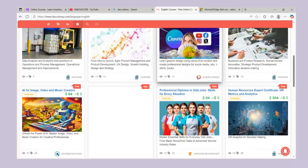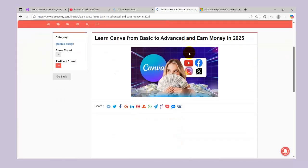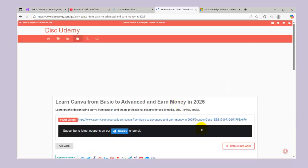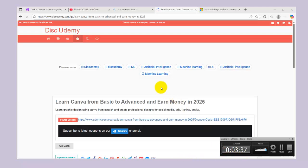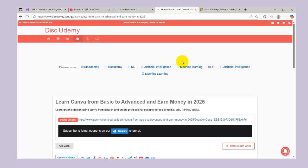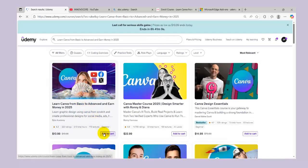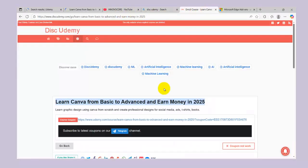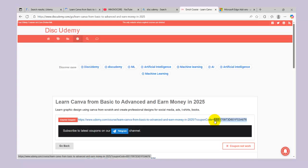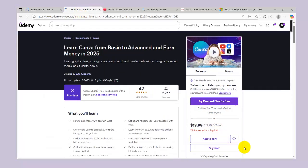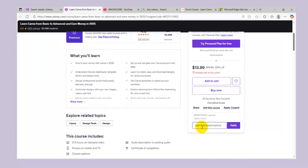I'm going with this 'Learn Graphics Design Using Canva from Scratch' course. I'm going to scroll down, take the course, copy the coupon code, go to my Udemy website and search for it. I'll click on it, go back and copy the coupon code, then add the coupon and apply it.